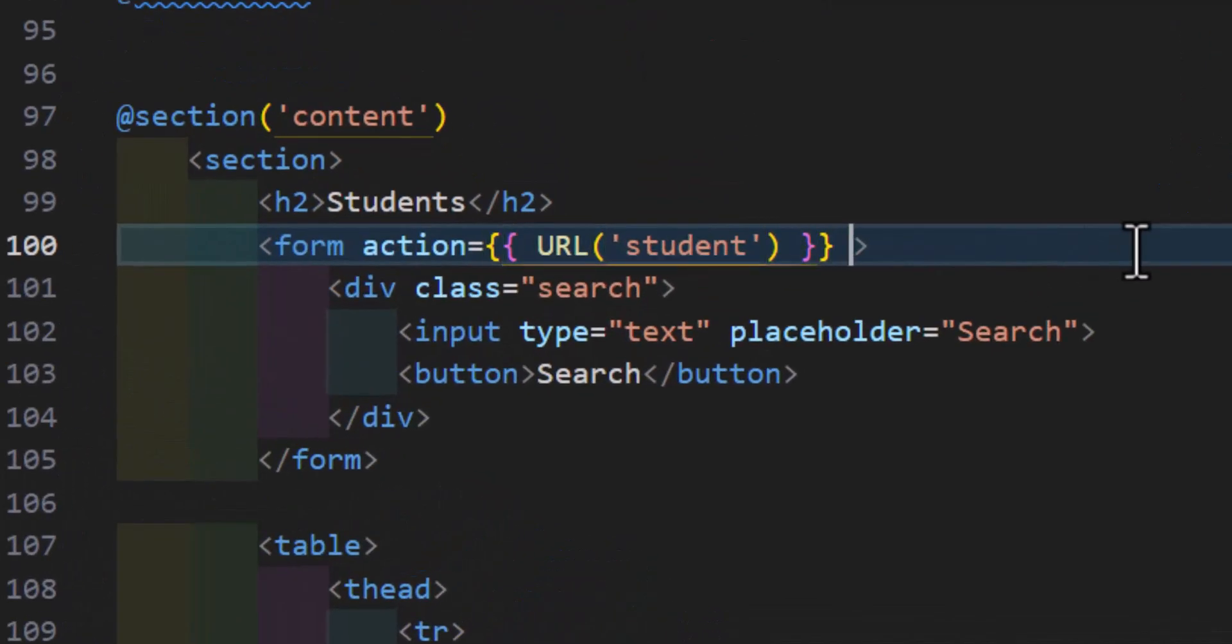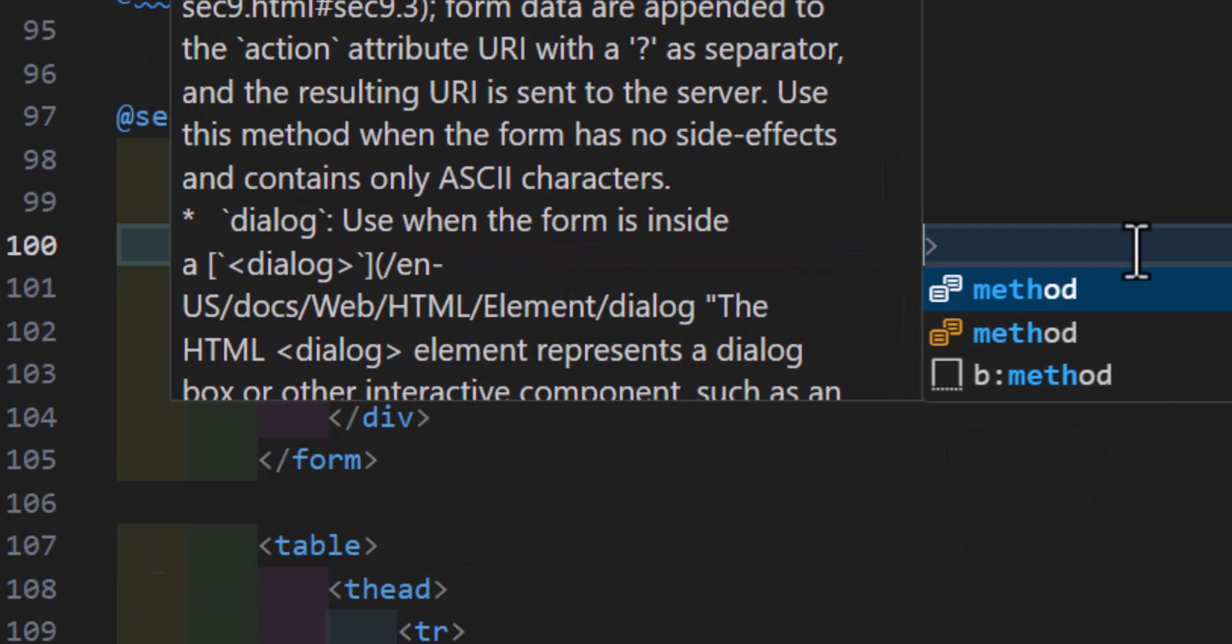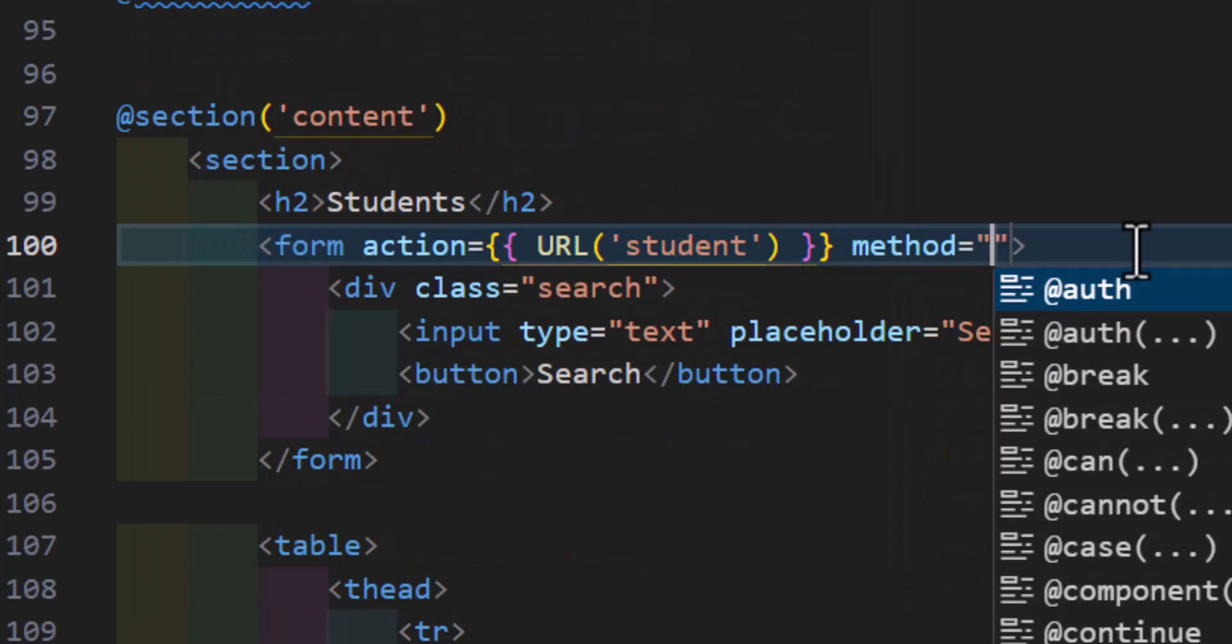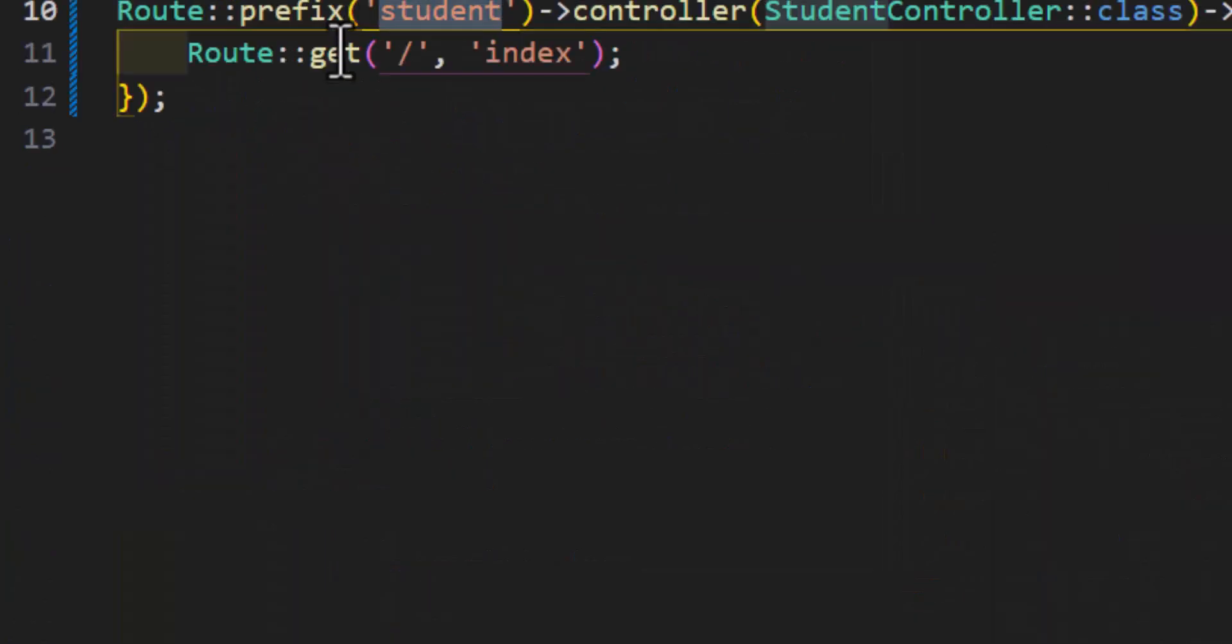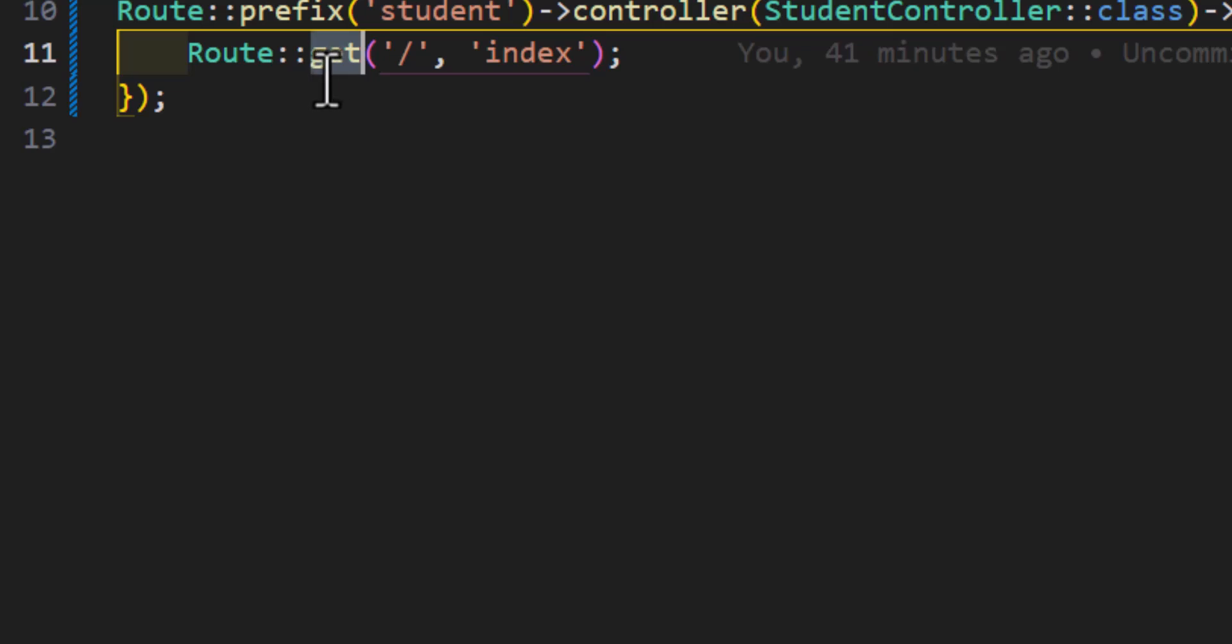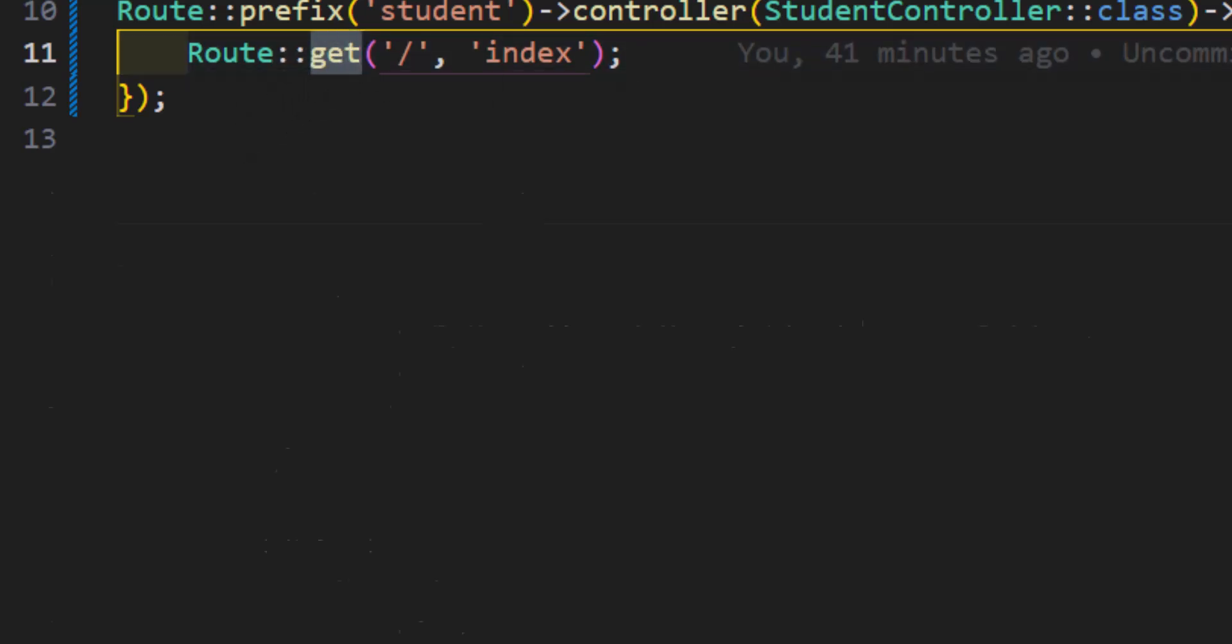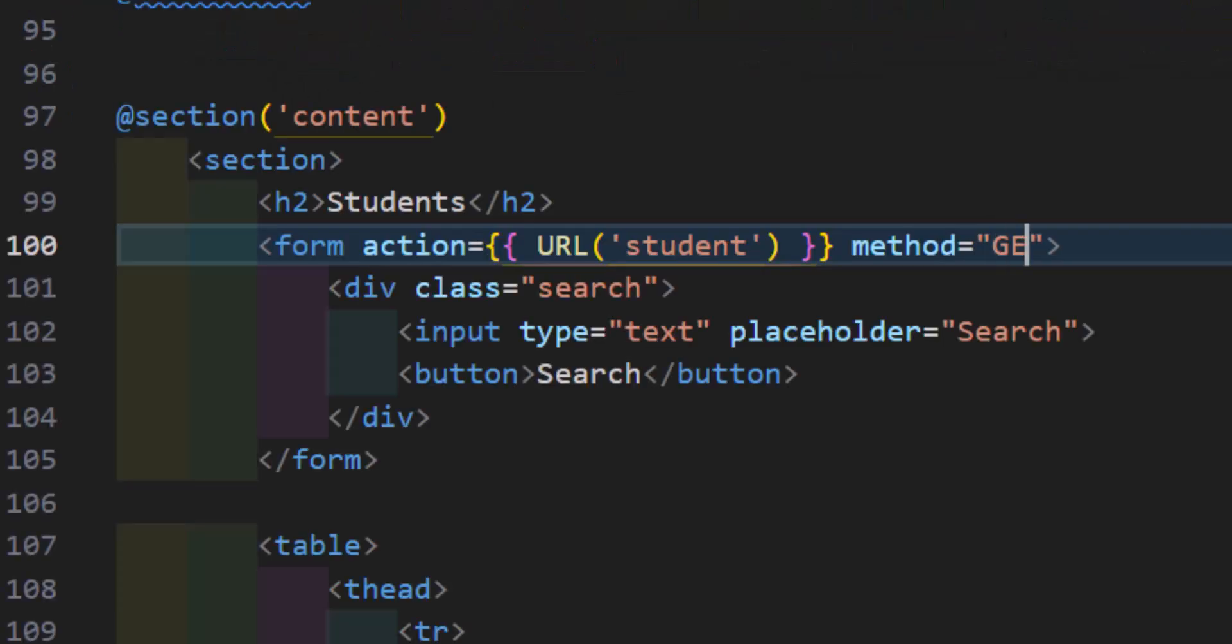Let's set the method as well. The method is GET, so the same thing that we used in here, we will set the GET in here as well.